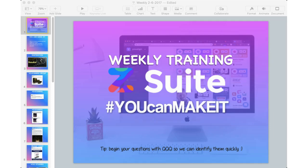Good to have you. All right, let's get started. Because we've got a fun agenda for this morning. We're going to do some group problem solving here, and we'll have fun with this.